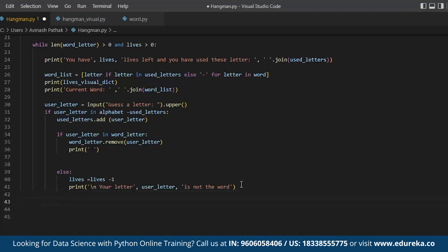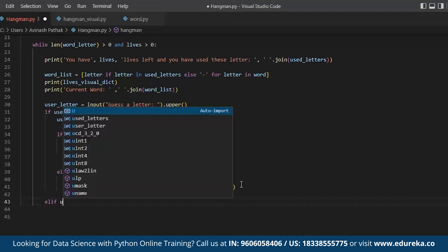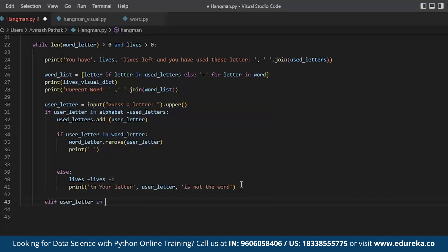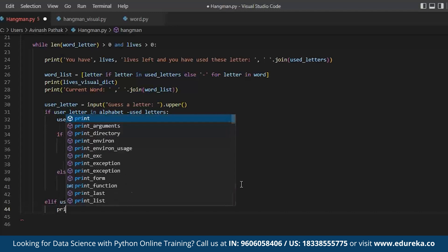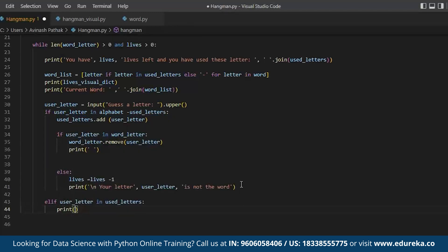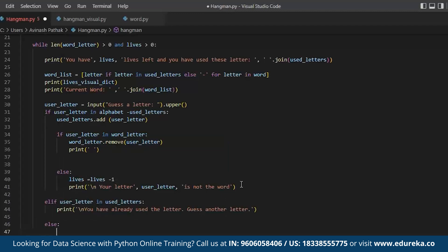Continuing, elif user_letter in used_letters: we print 'You have already used that letter, guess another letter.' Then the final else handles invalid input: we print 'That is not a valid letter.'